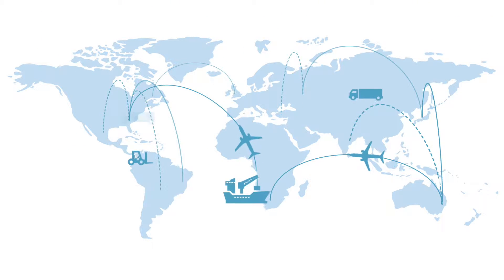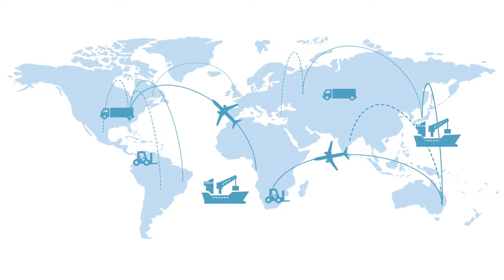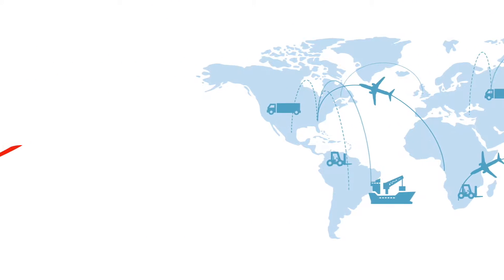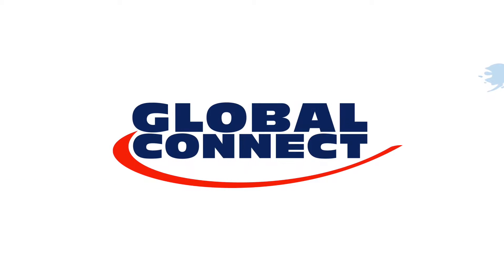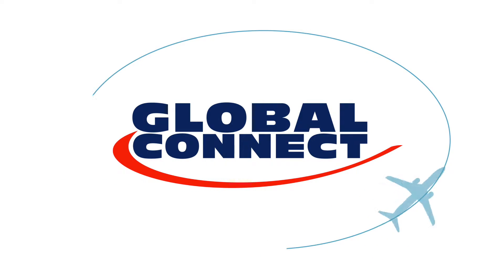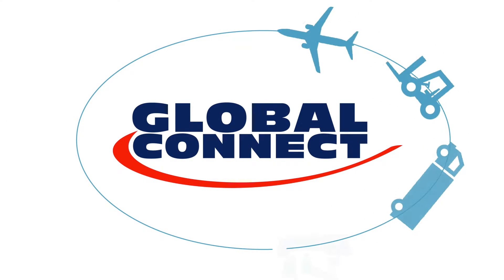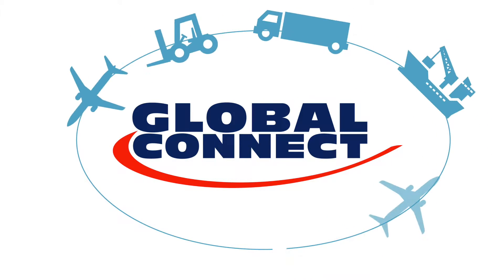NFI is bringing all of the links in your supply chain together with Global Connect, a cloud-based solution offering state-of-the-art visibility and collaboration.